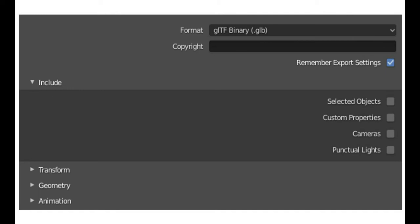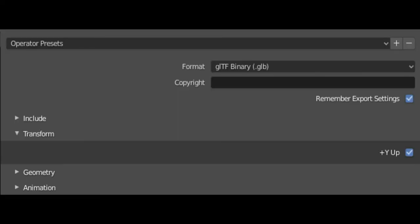In the Include section, 'Selected Objects' exports only currently selected objects in Object Mode — useful if you need to export a character separately from their gear. Custom Properties have no support in Godot or Unity, so leave those unchecked. Lights and cameras are for scenes and not needed here. In the Transform section, make sure 'Y Up' is checked — Blender switches the conventional Y and Z axes, and this fixes it on export so you don't have to rotate the model on import.